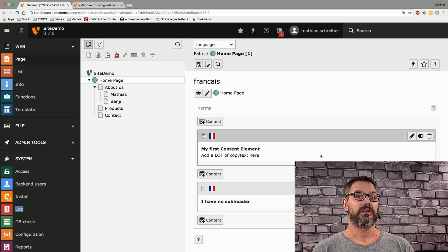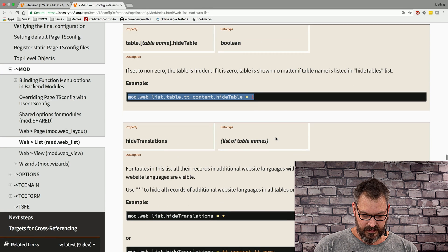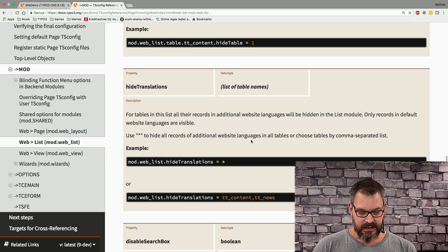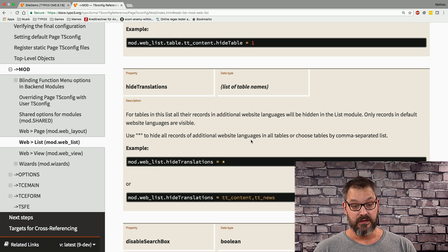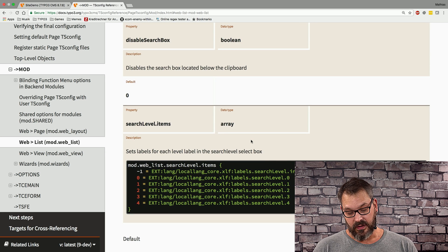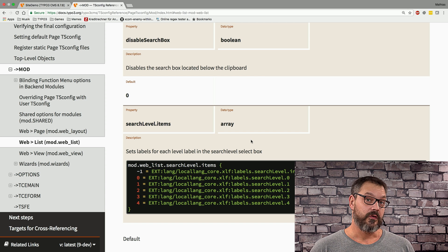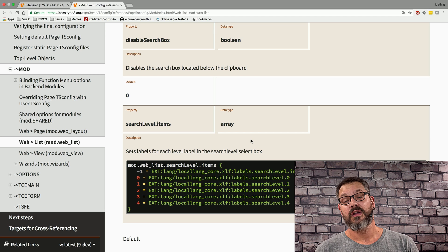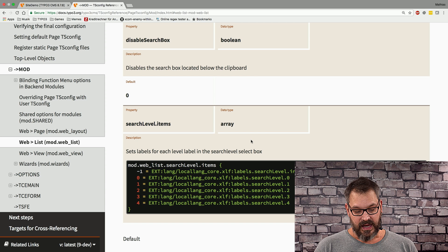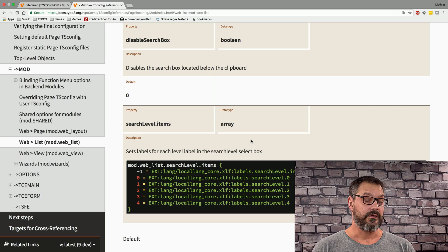Scrolling down, there are a couple more things you can do: hide translations for each table individually, disable the search box, and select the number of levels items should be searched across — useful because searching across many levels takes quite a while. TS config is a very helpful tool to customize the backend with no coding involved, just configuration. We hope this helped and we'll see you next time.